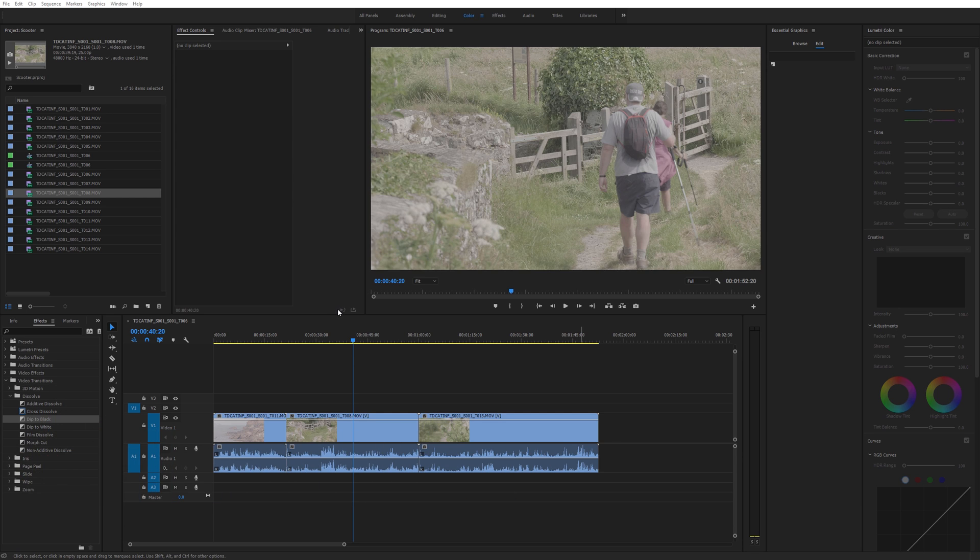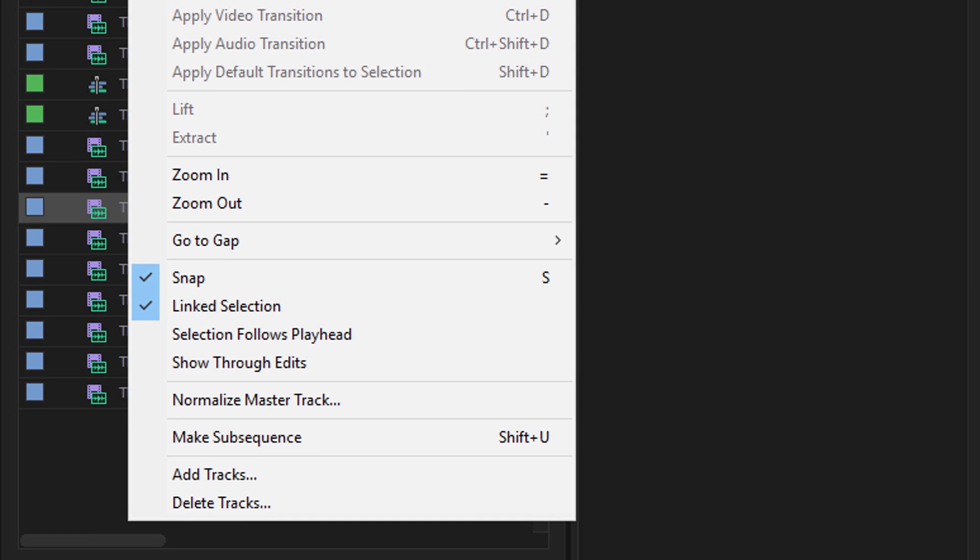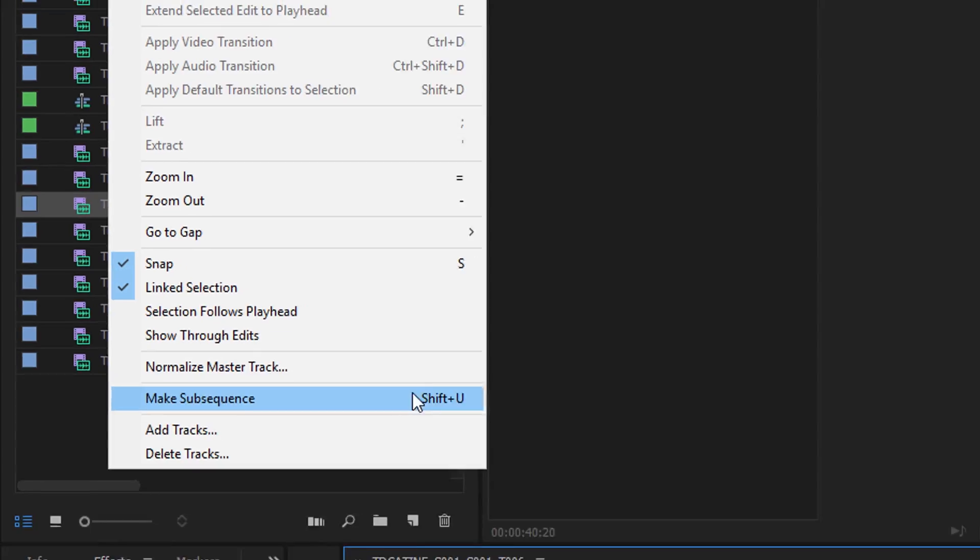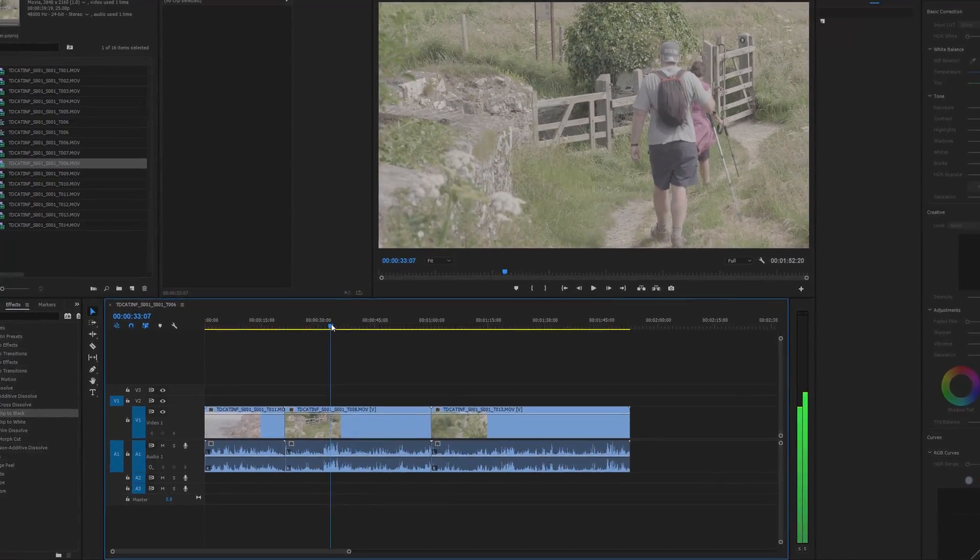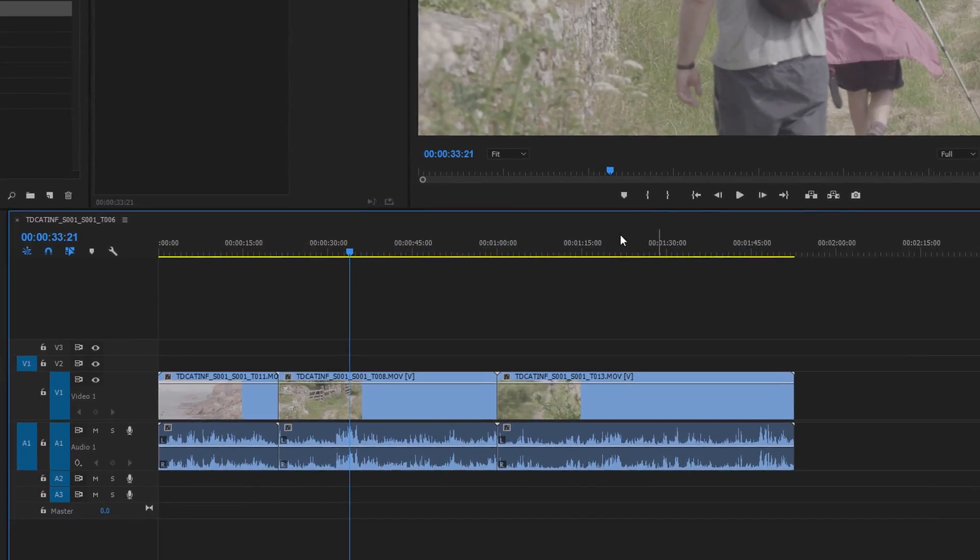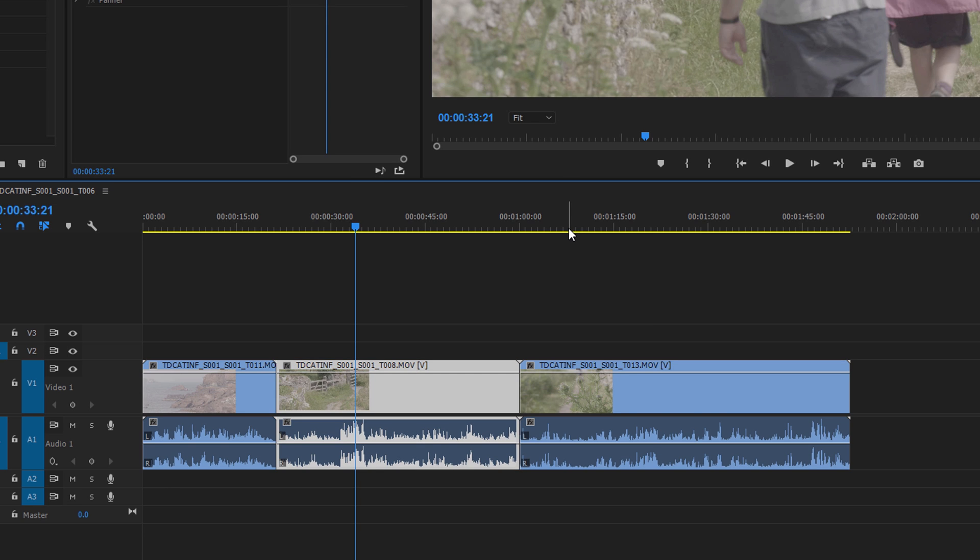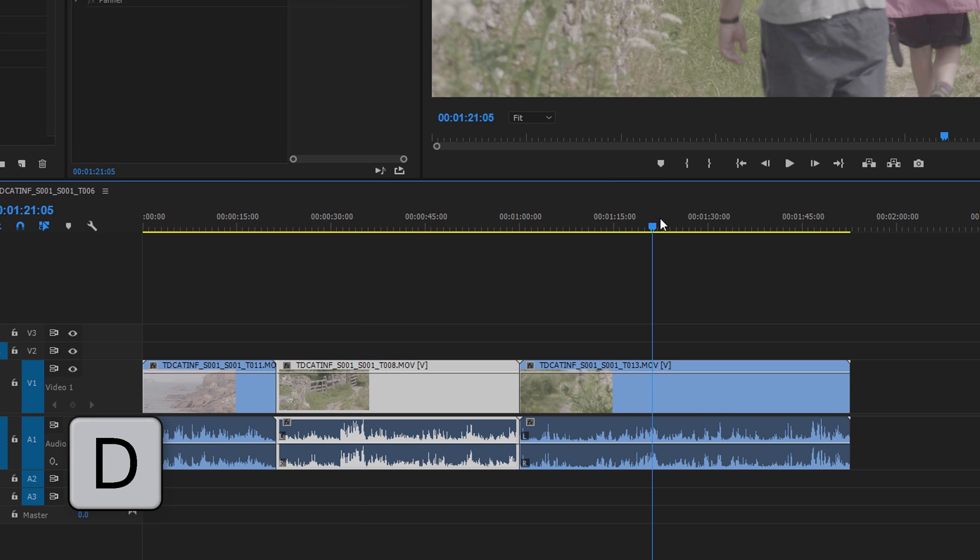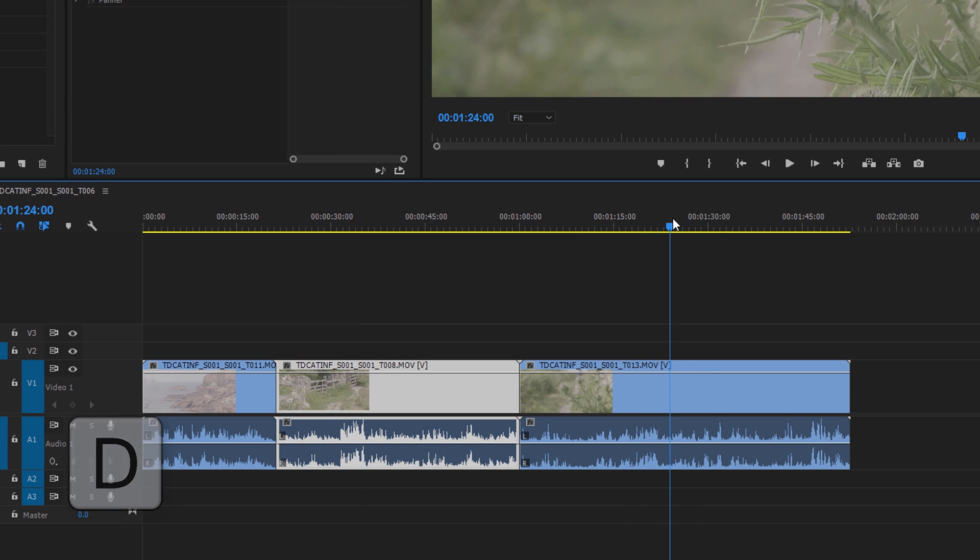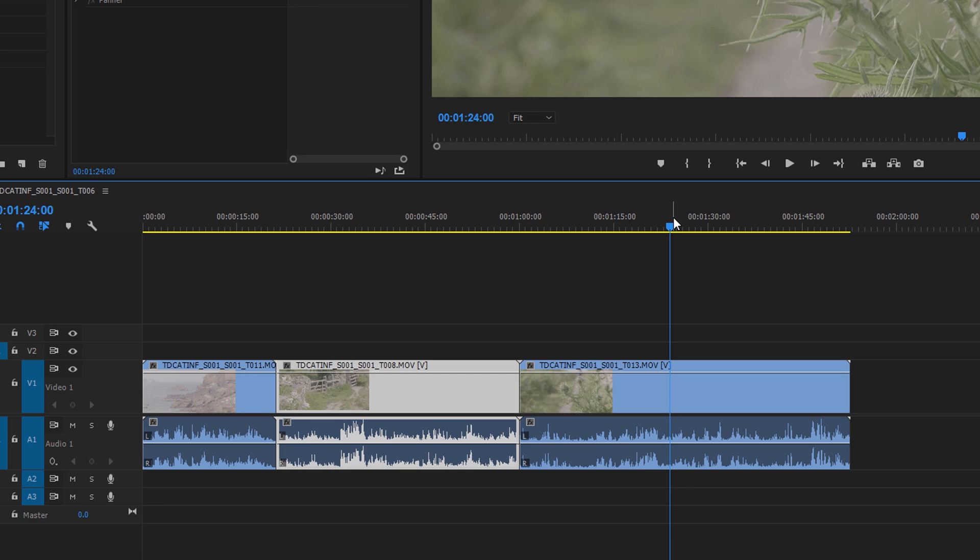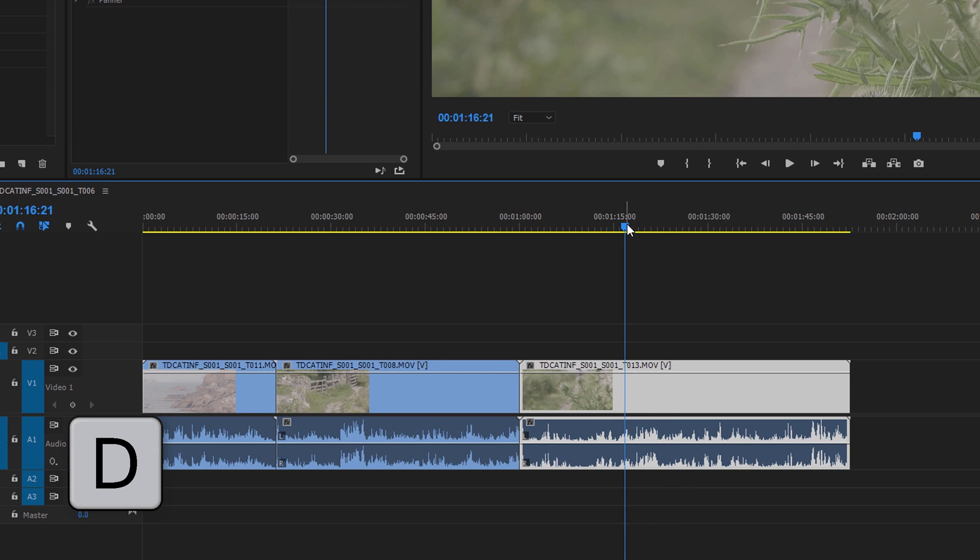Tip number one: select at the playhead. As of CC 2015 there was an option in sequence to have the selection follow the playhead, which means that as you move the playhead across the clips it selects that particular clip. I don't like that personally, I find that annoying. But if you do want to select what's under the playhead, just hit D. So if I move across to here, that's obviously not selected. Just hit D and that becomes the selected clip. Really useful one.